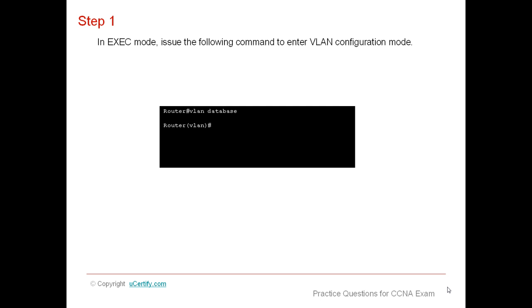The first command will be issued in privileged EXEC mode, not in global configuration mode, and the second one will be issued in VLAN configuration mode.